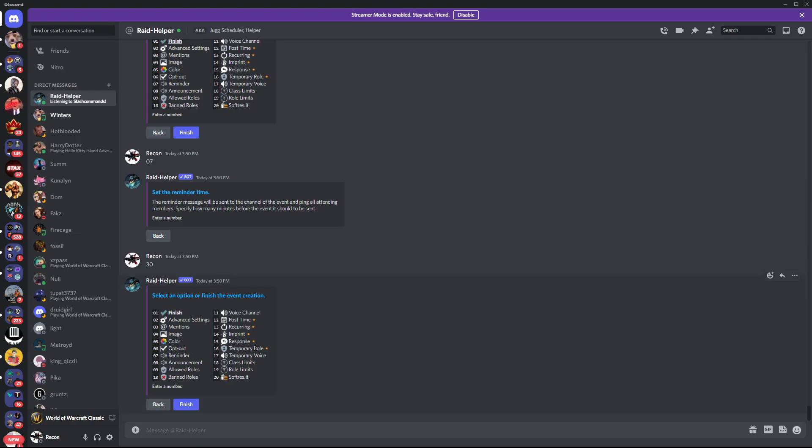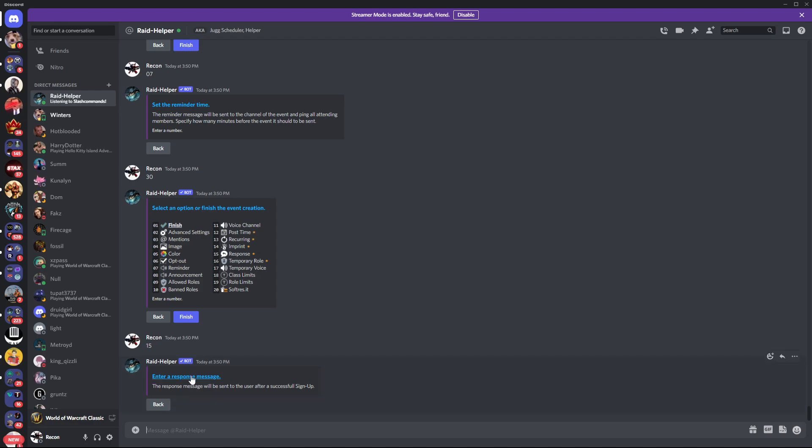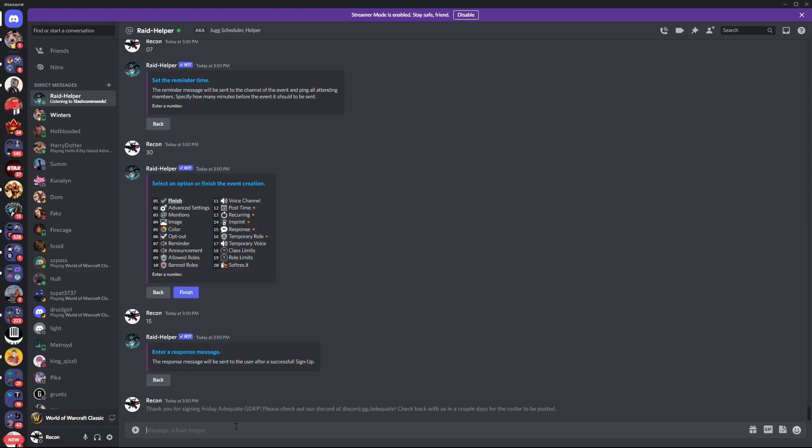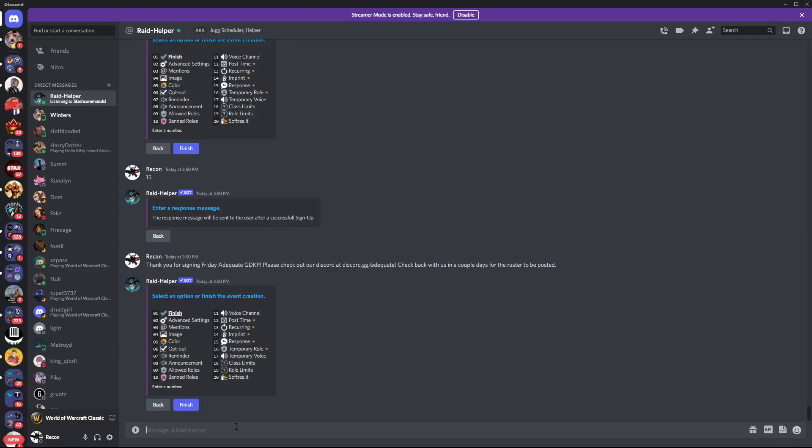Same thing here. In response, I like using the response one as well. Anytime somebody signs up, you can just say, hey, thank you for signing up to the Friday Adequate GDKP. Please check out our Discord. Check back with us in a couple of days for the roster we posted. Any time anybody signs up, they'll automatically get that message. It's a nice way to get people into the Discord and make sure that they understand what they're signing up for.